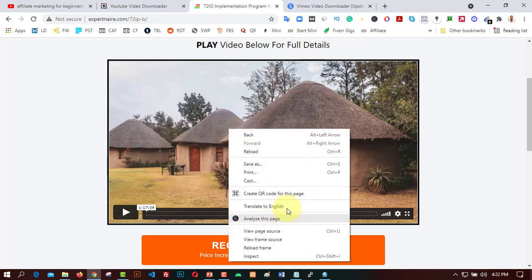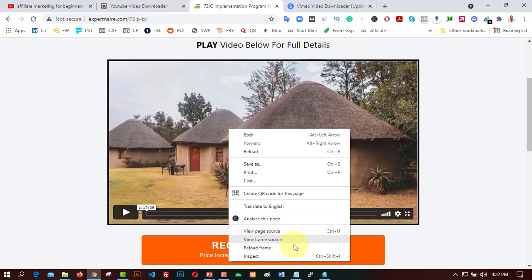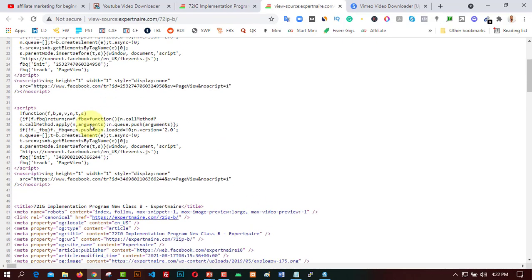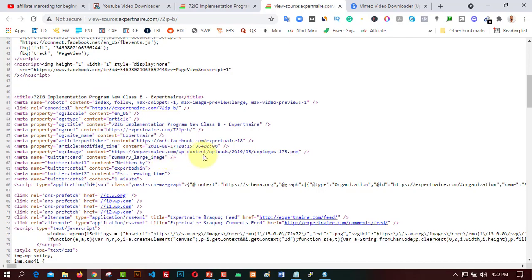I need to get the video address so I can download it. I will do two things here. If you're using Chrome or Firefox, right-click and click on 'View Page Source', 'View Frame Source', or 'Inspect'. For the first method, go with 'View Page Source'. Click on it and it will show you the page source where you can find the video link.